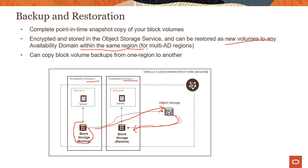If it's a single AD region, you're limited to the same availability domain from which you take the backup. But even in single AD regions, you could copy block volume backups from one region to another.